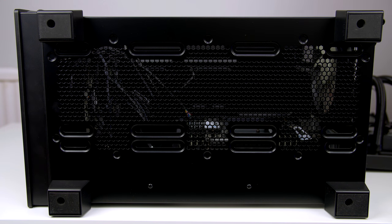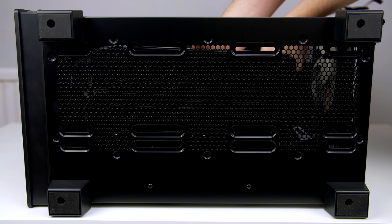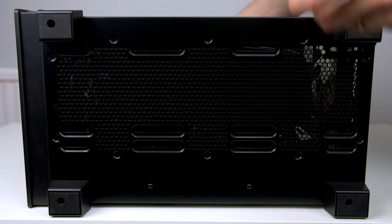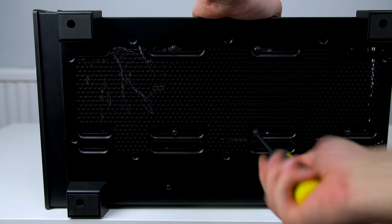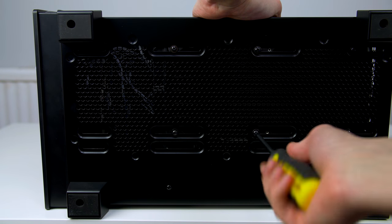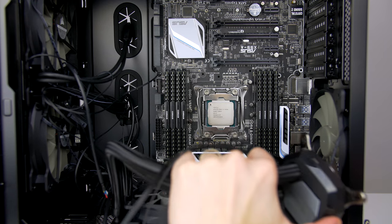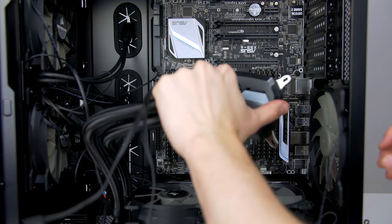The next job is to install our radiator. All we have to do is remove the magnetic dust filter from the bottom of the case, then we can lower the radiator in, simply put it in position, and use the screws provided to secure it in place.